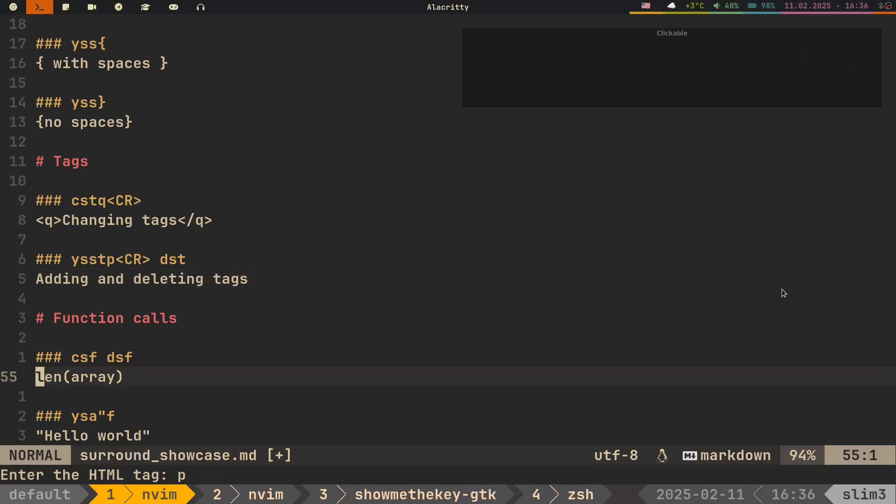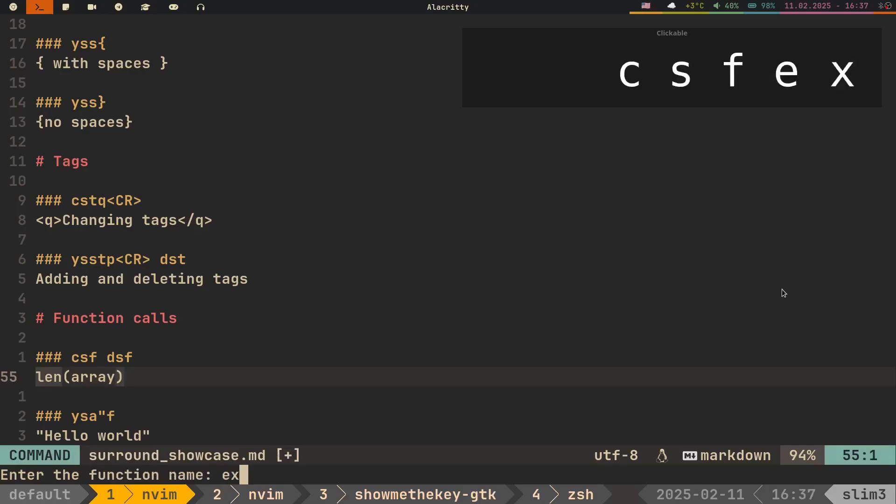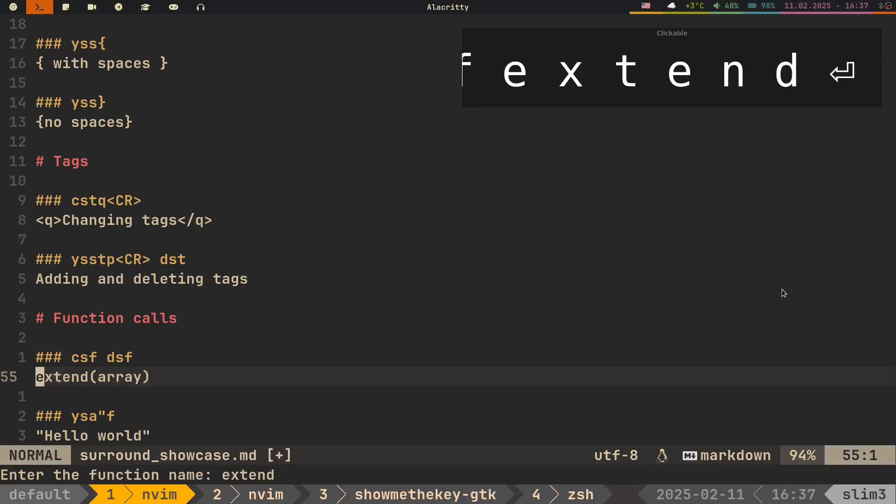And the last thing I'd like to show you is that this plugin can work with function calls. You can change the function call with CSF and write the new function in the prompt. Deleting function calls is as easy as DSF.